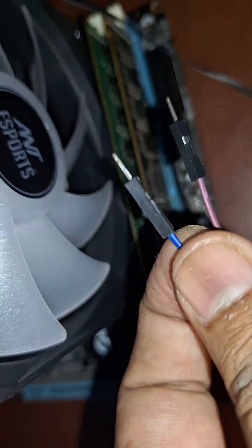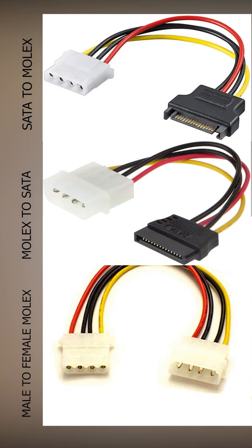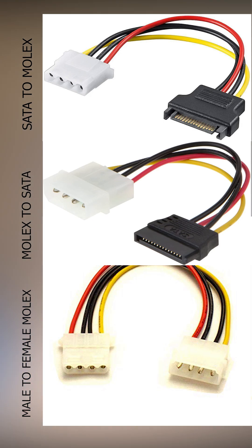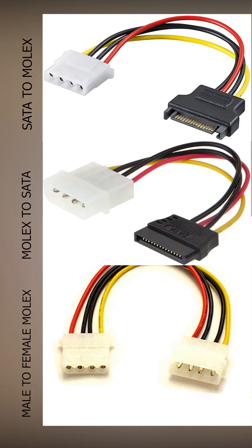After that's done we need to splice the wires from our PSU. What I recommend is using one of these molex to SATA connectors or a male to female molex connector so that you don't have to mess up with your PSU's wiring.